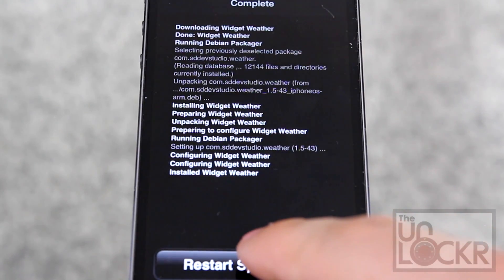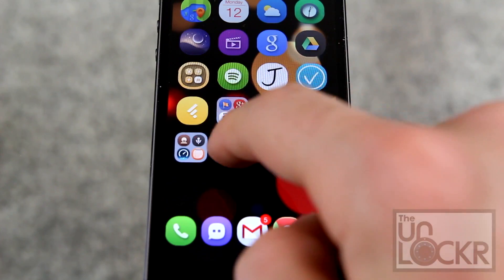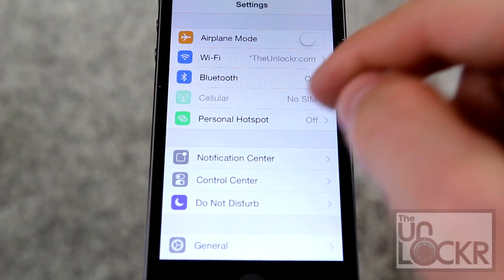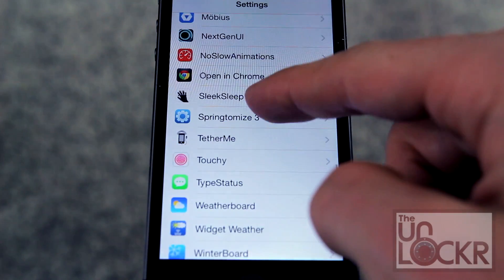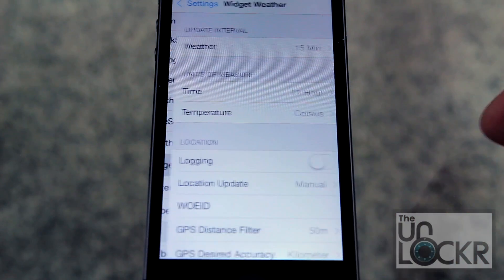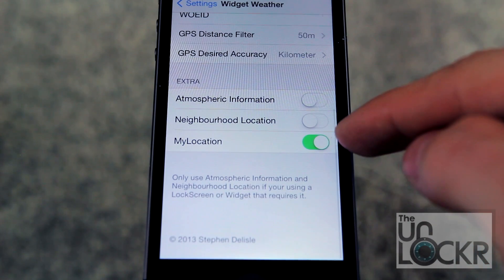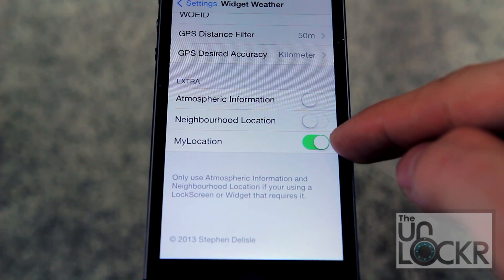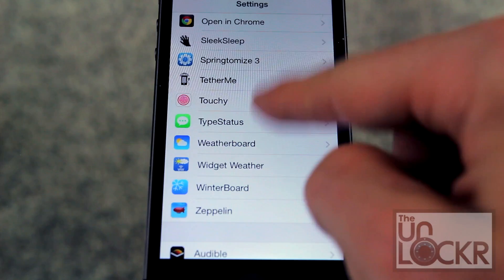Tap restart springboard and wait for that. Then you're gonna go to settings and scroll down to widget weather.